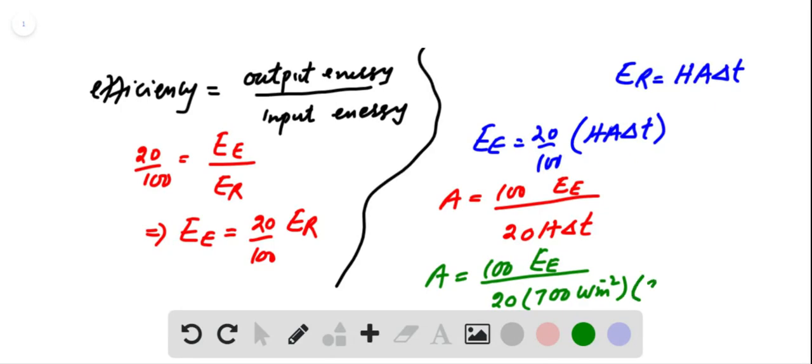Which is equal to 8 times 60 times 60 seconds. So this gives us area of solar collector equal to...